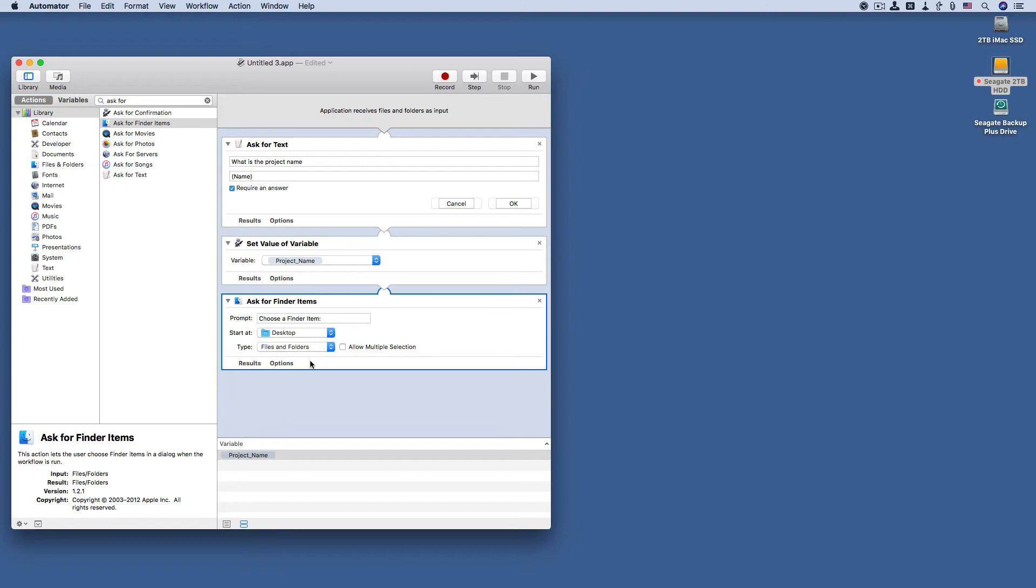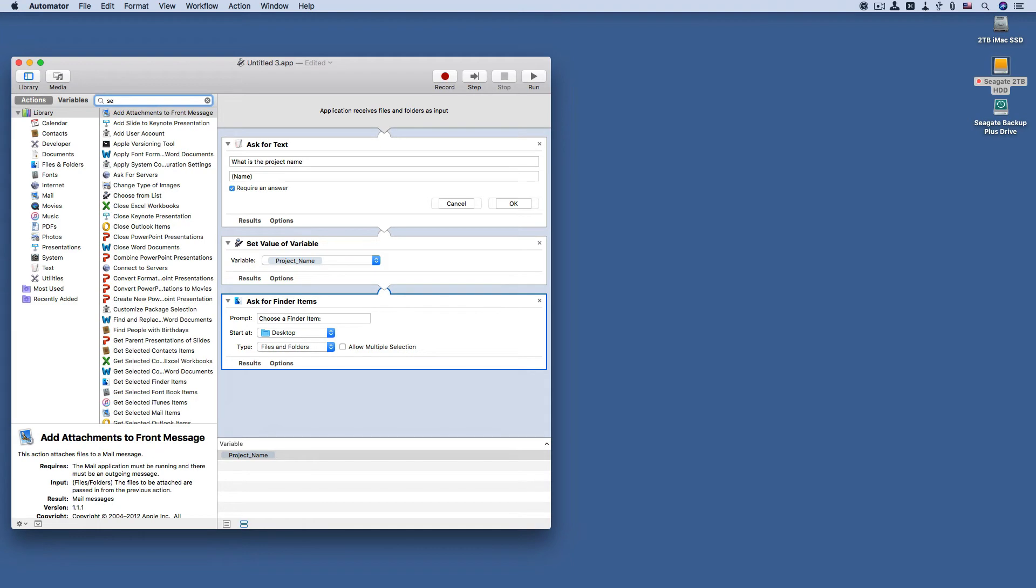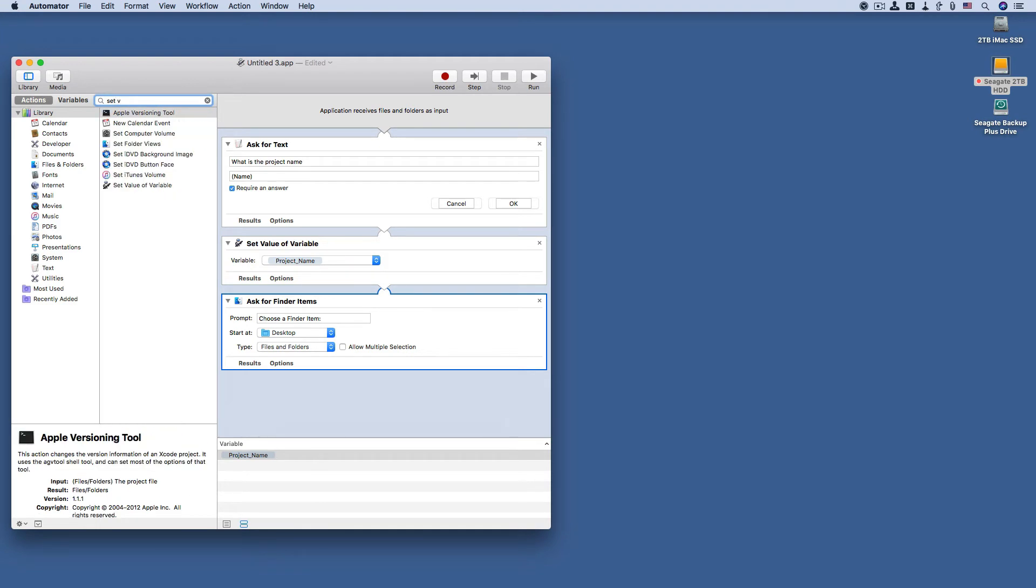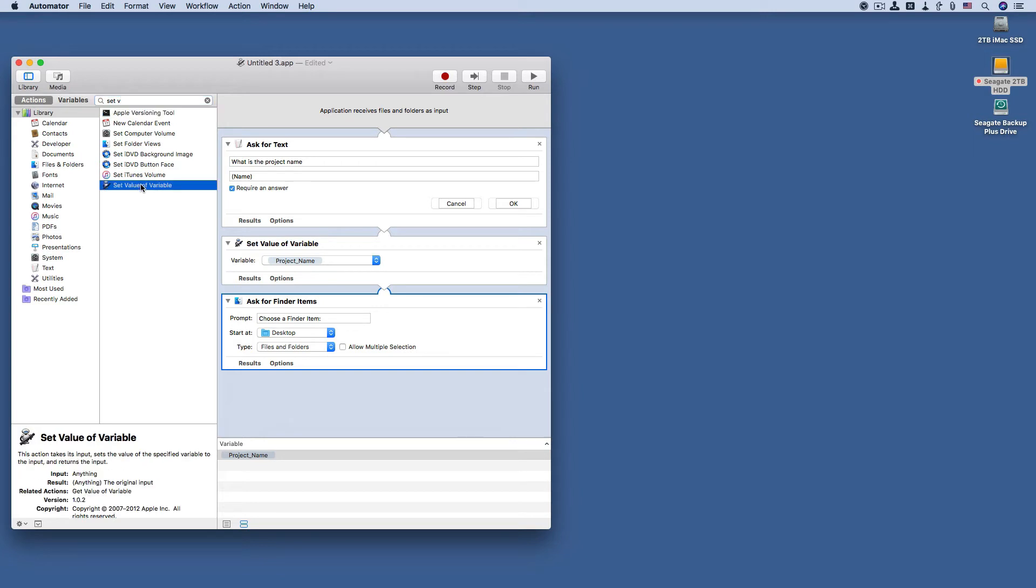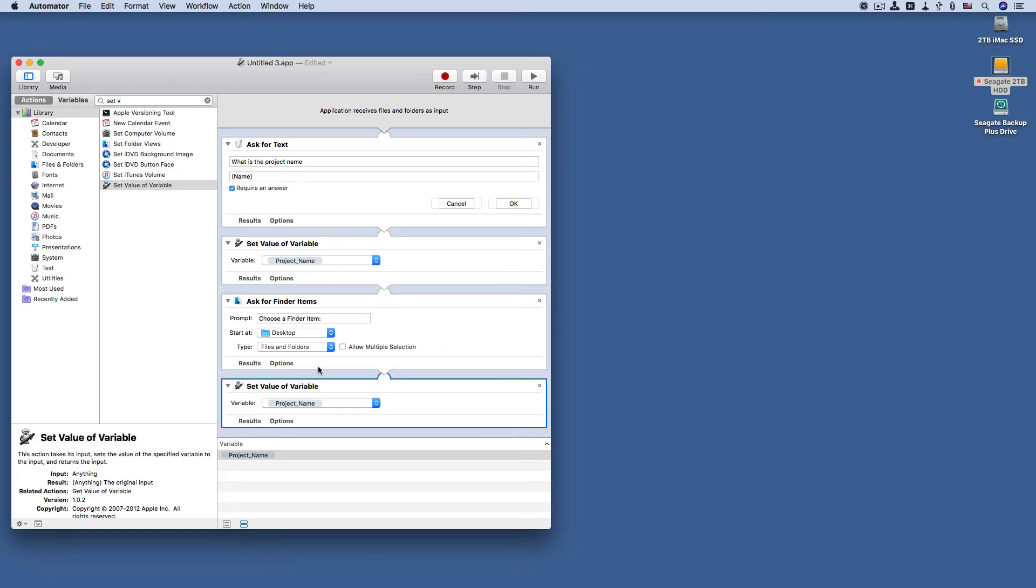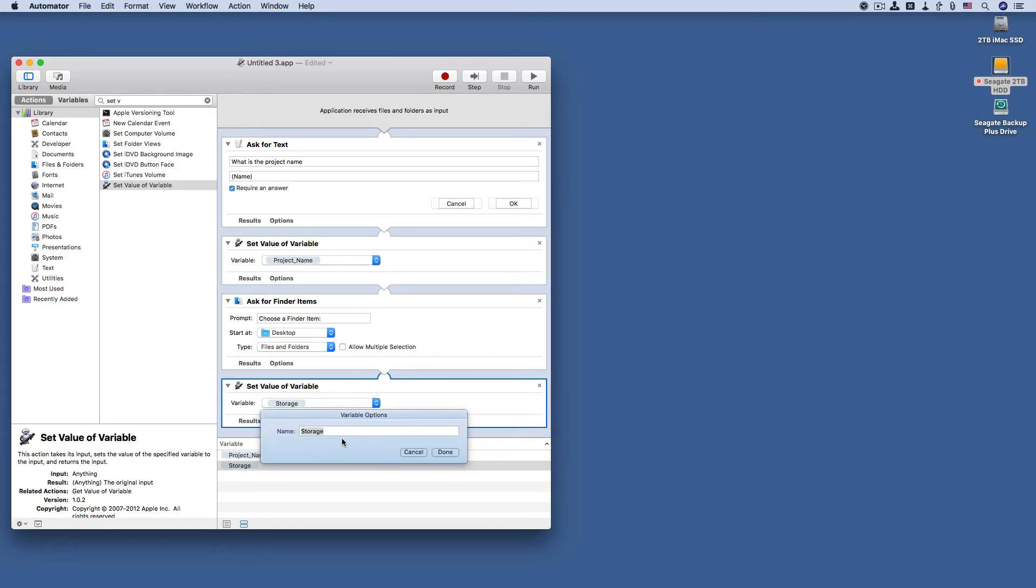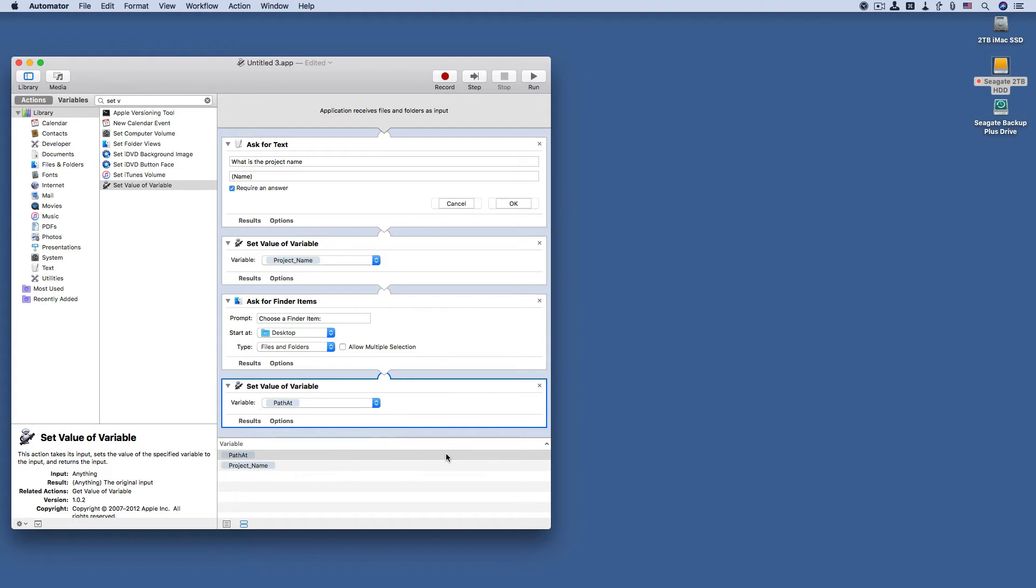Now we are going to set another variable. Here we go, set value of variable. Now we're going to choose a new one, call it path at, because that's going to reference the path of where the folder, where the files are saved.